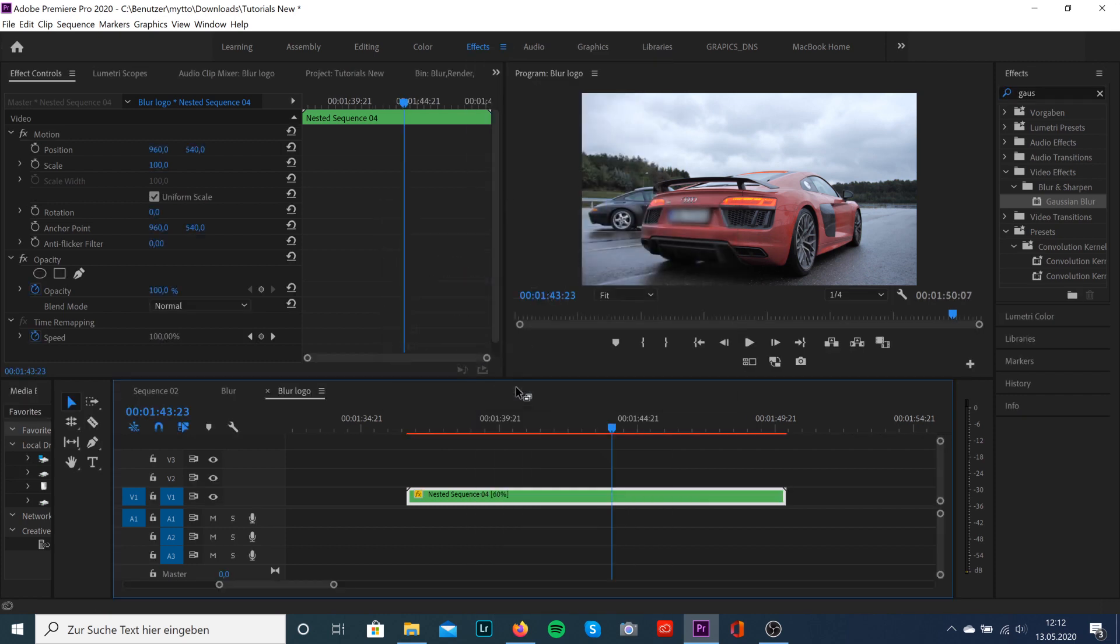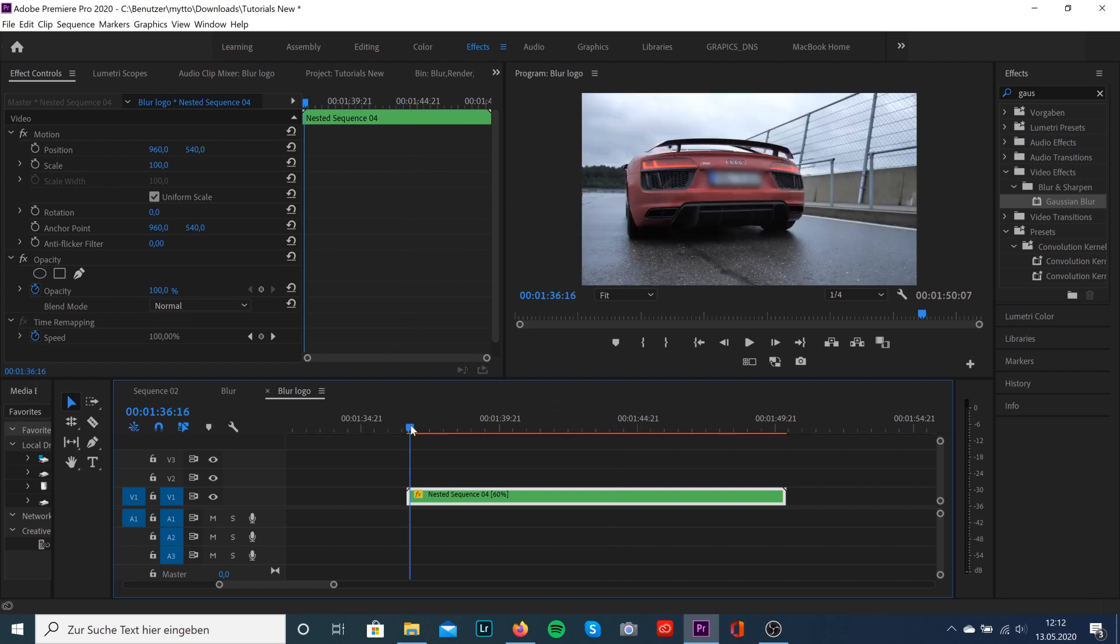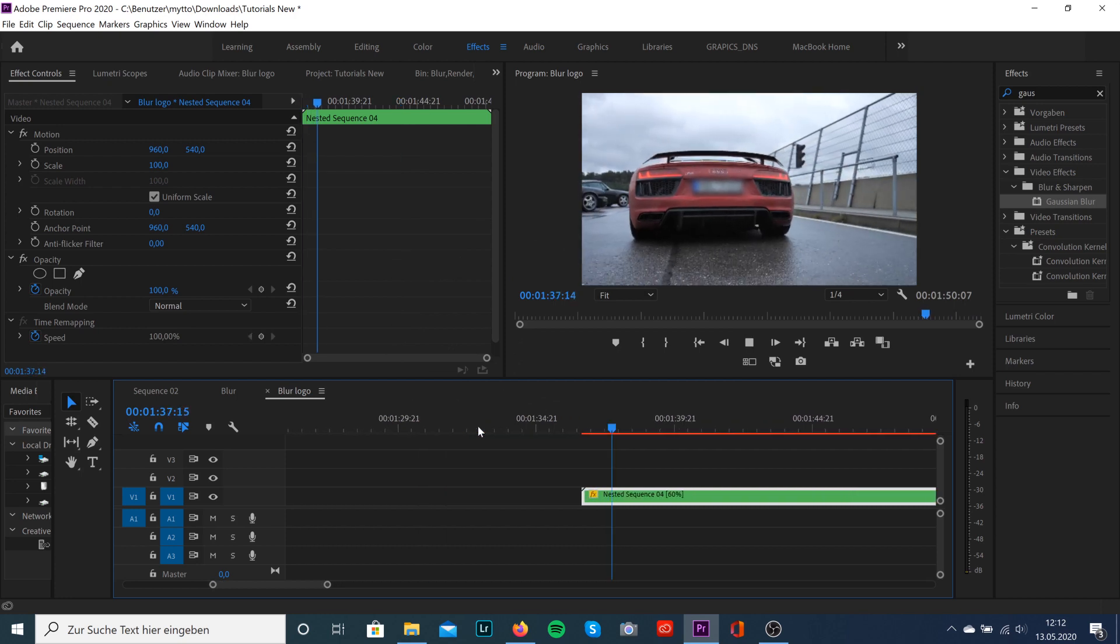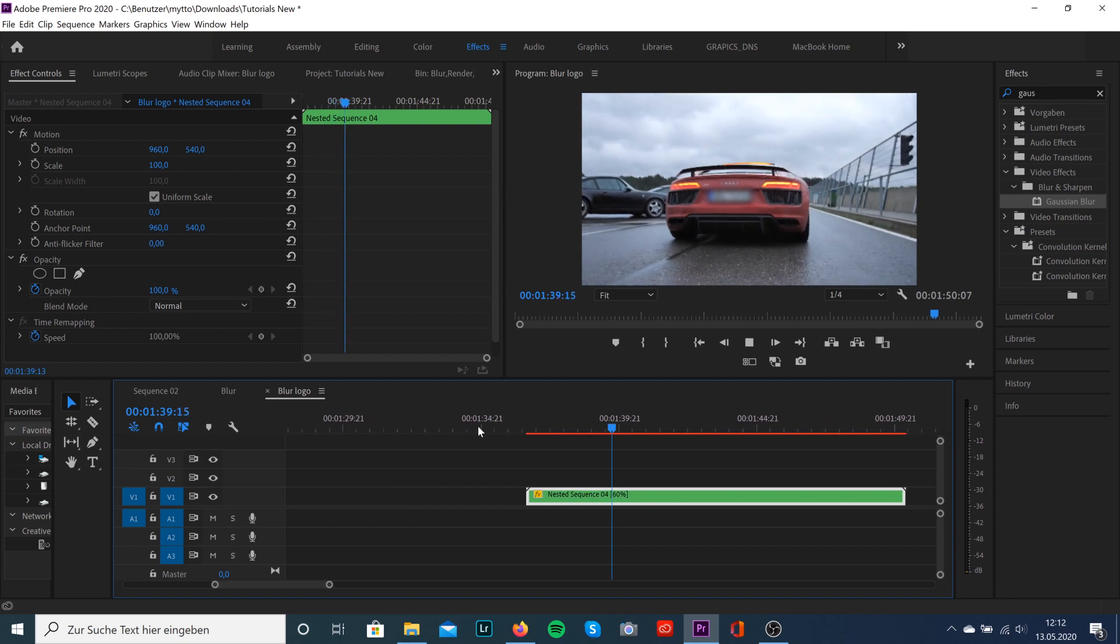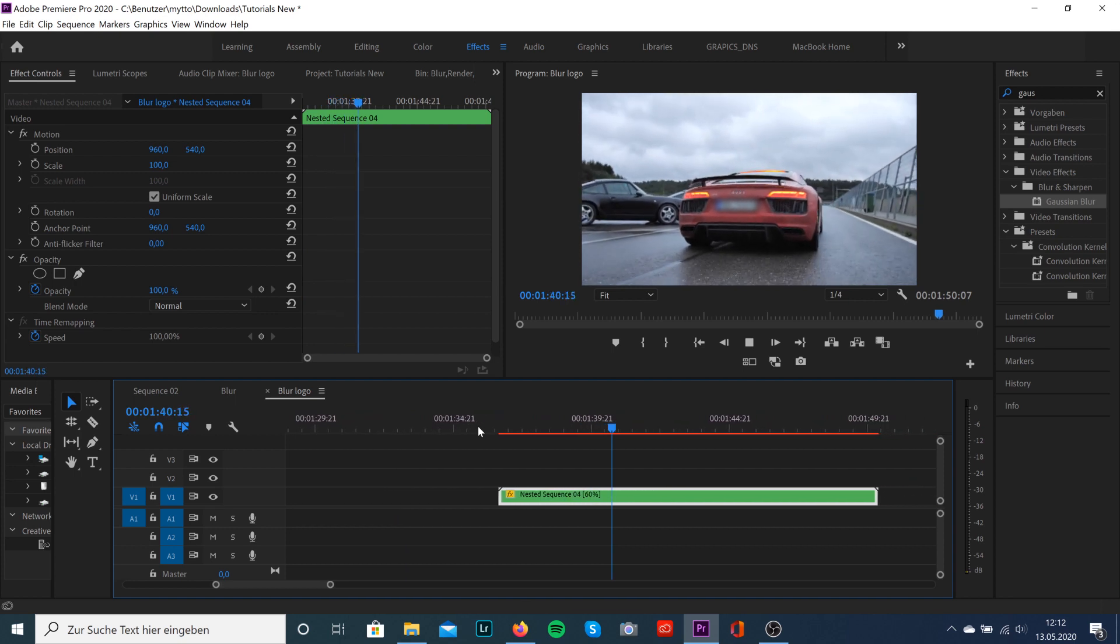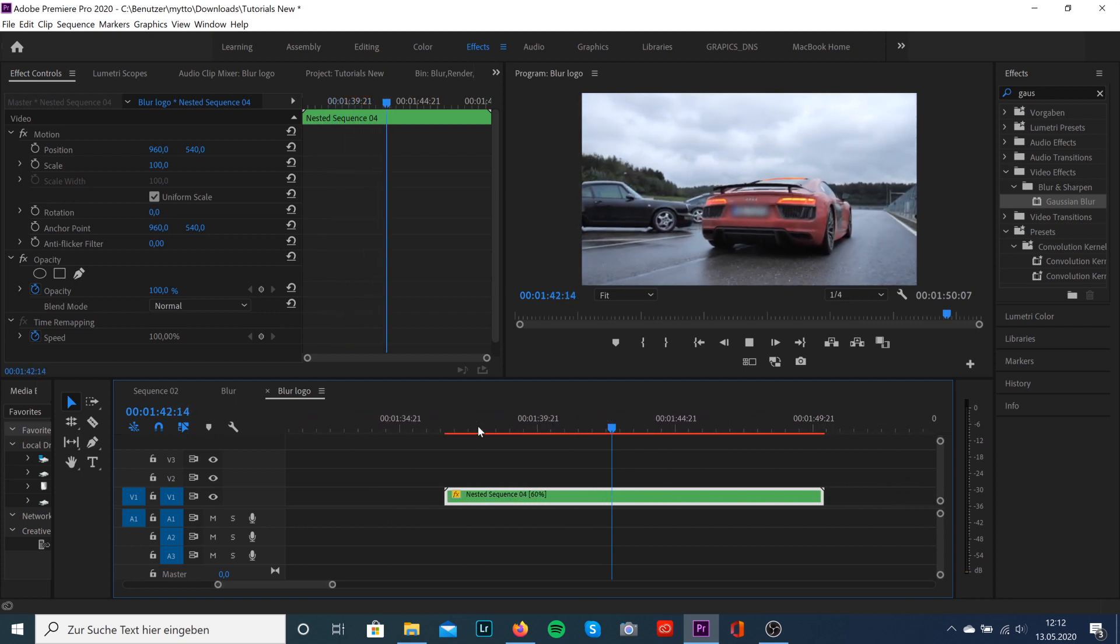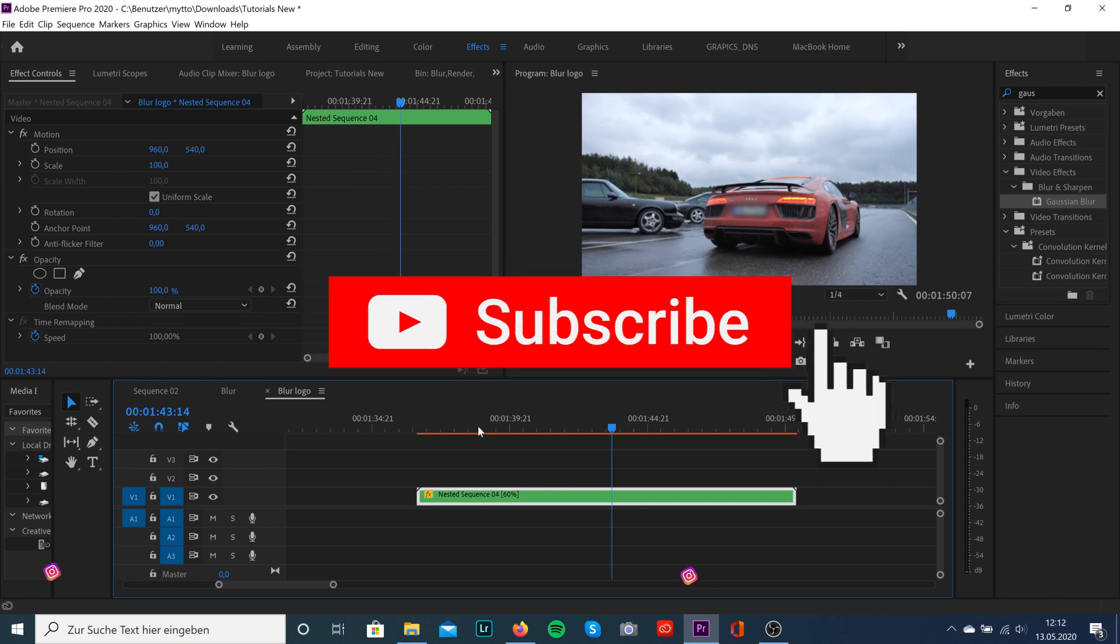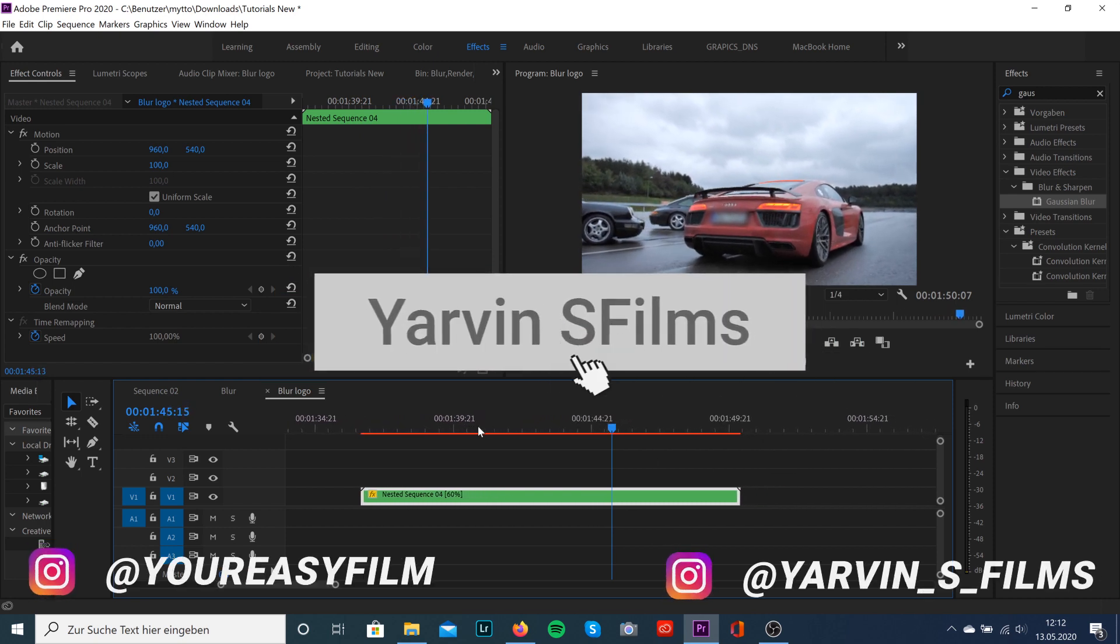That was the quick tutorial on how to hide or blur out a logo in Premiere Pro. I hope I could help you out. If I did, please leave a like and a comment. Don't forget to subscribe, and see you in the next video!